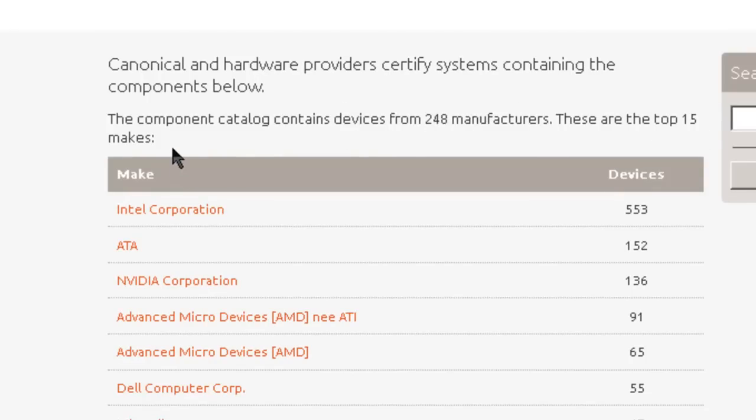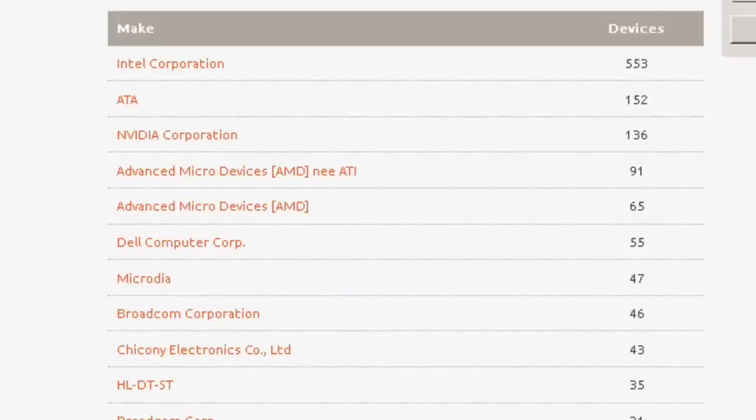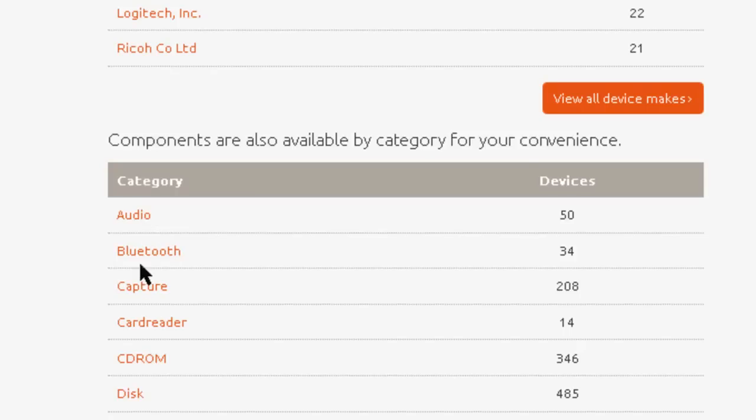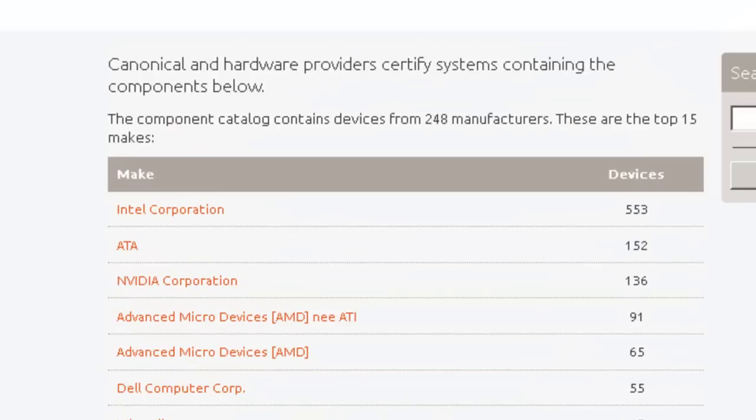Component Catalog contains devices from 248 manufacturers. Components are also available by category. So if you have a problem, you can look and see what kind of support you can get. That's the server download. Next up is setting up a virtual machine for the server.